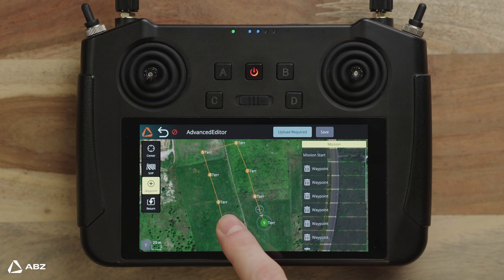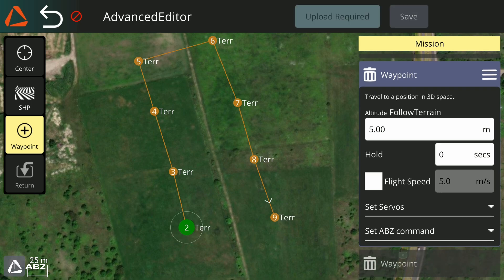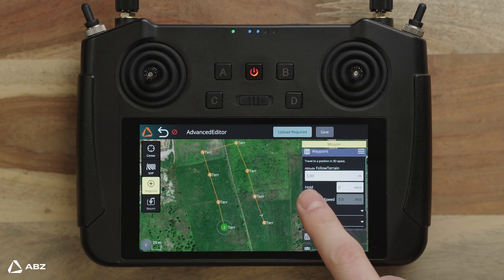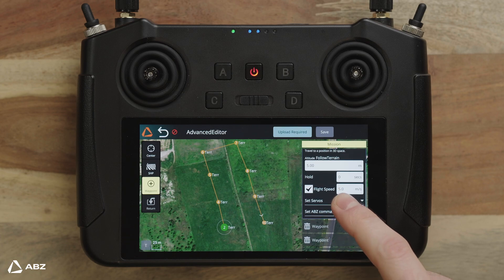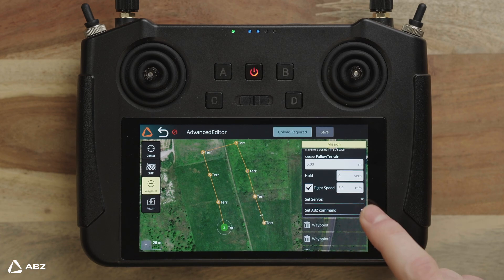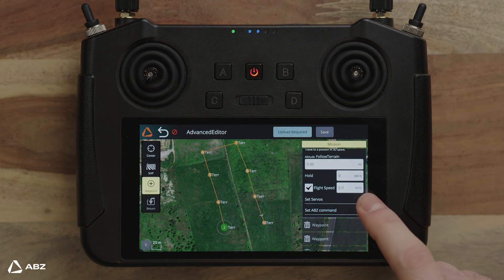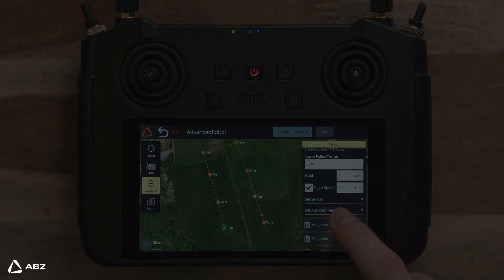Click on individual waypoints on the map to customize them. You can set the altitude, flight speed, servos, and more for each waypoint, and the drone will adjust automatically.